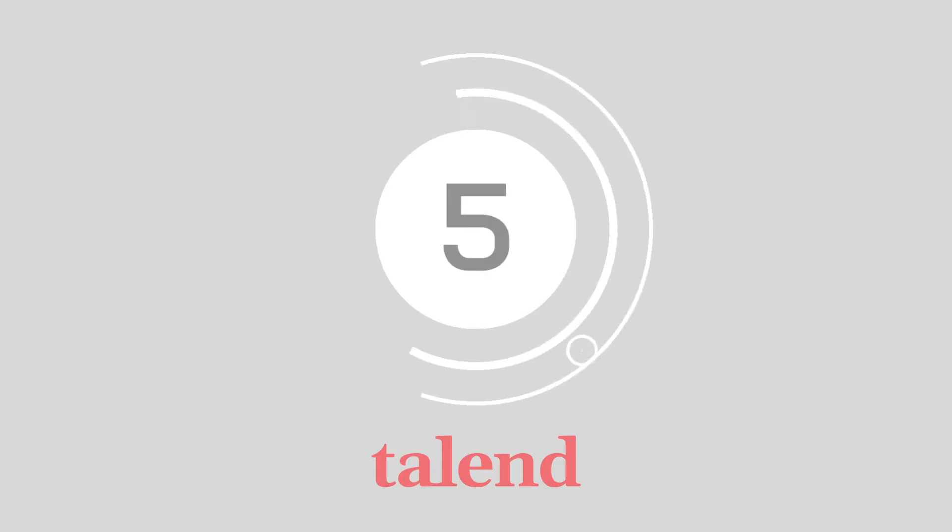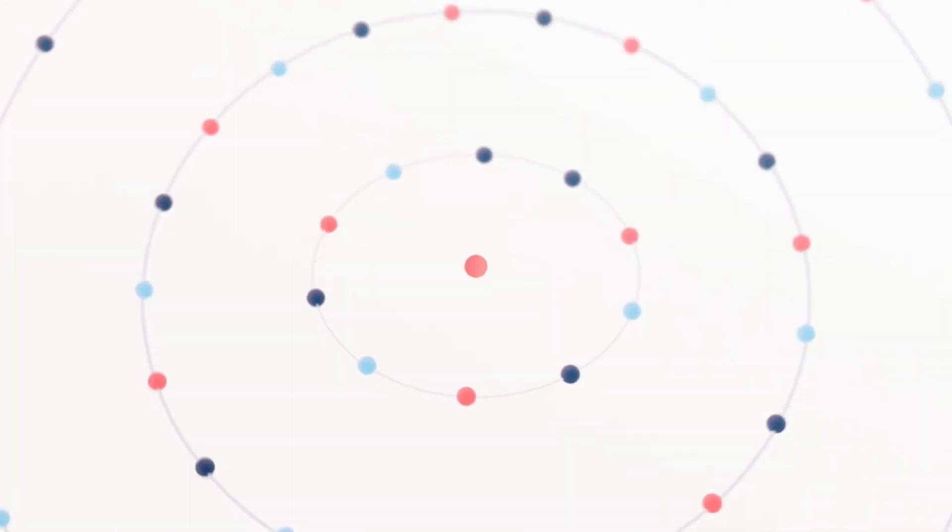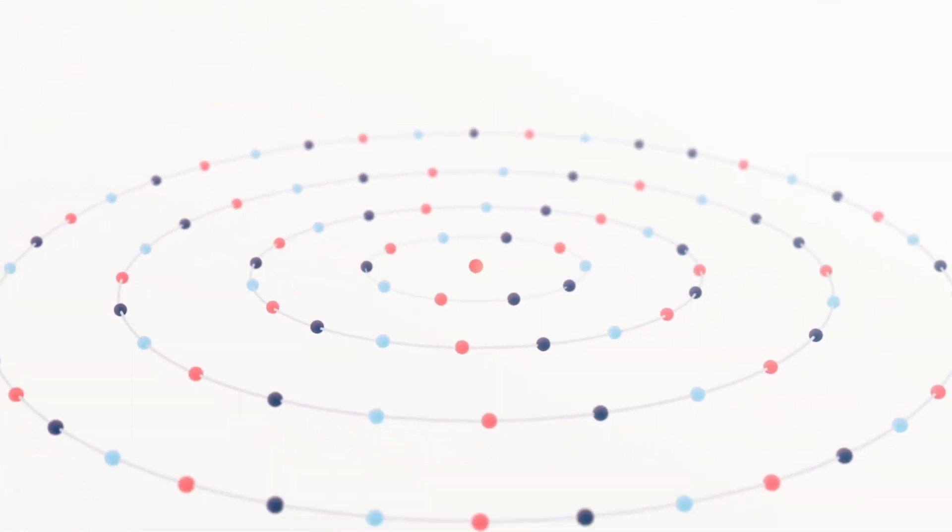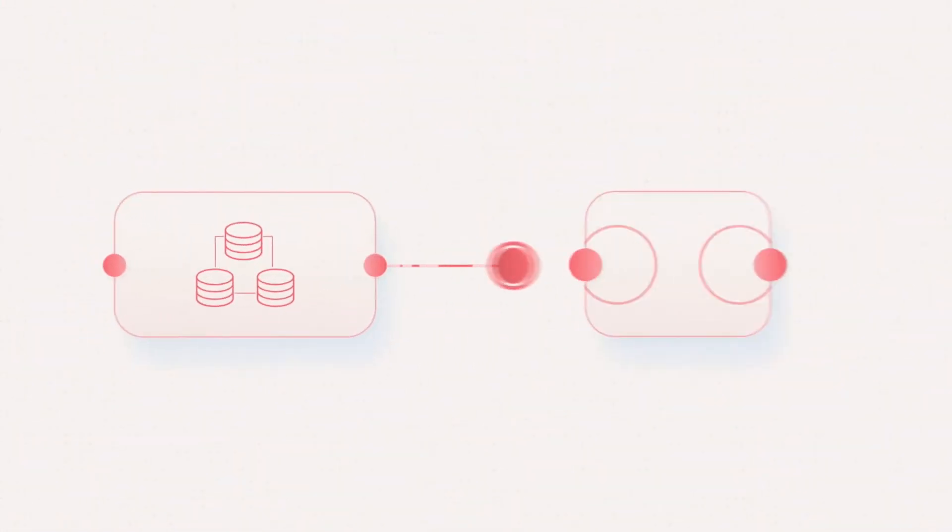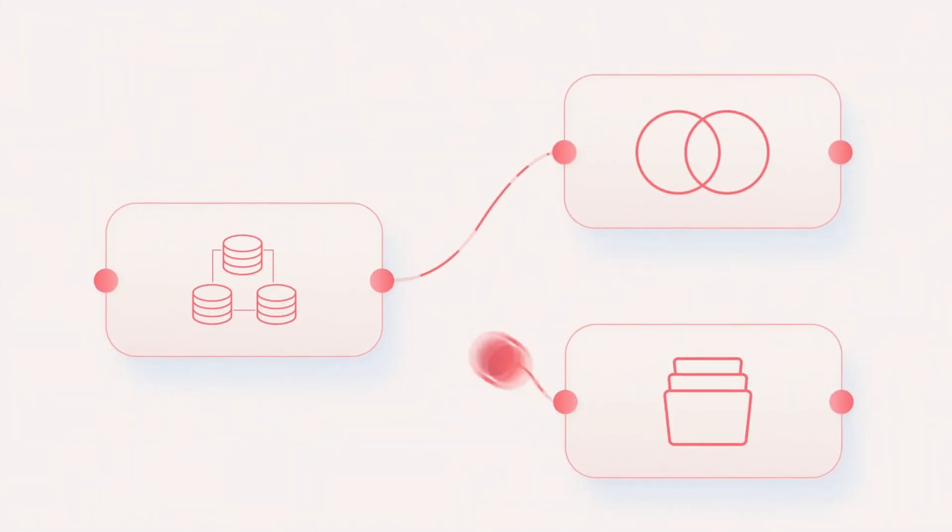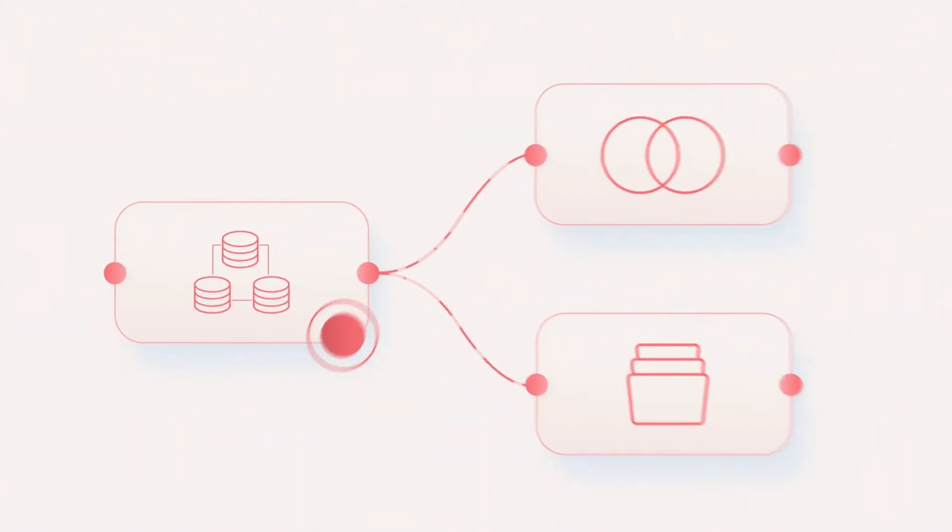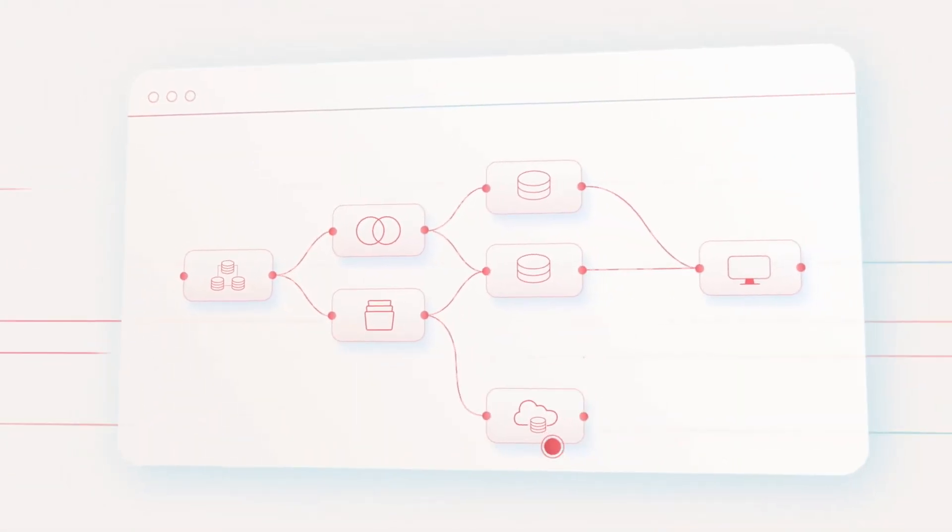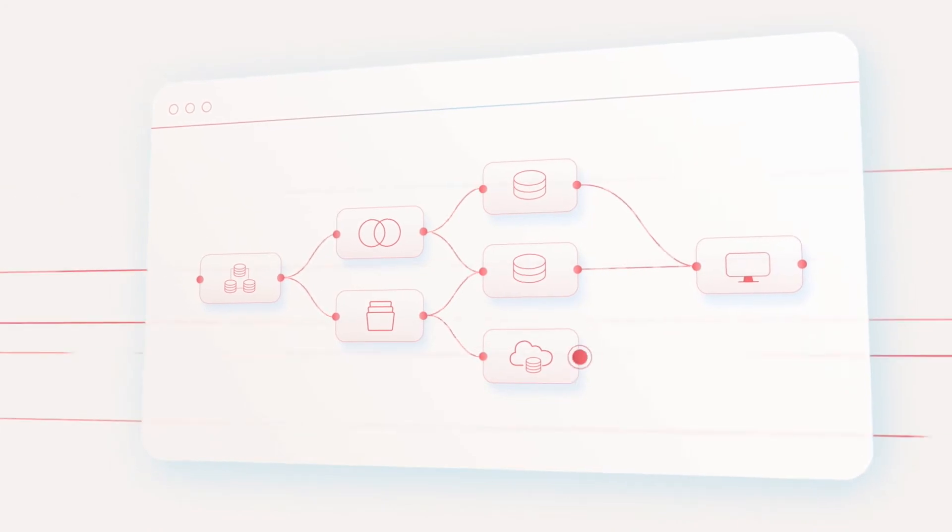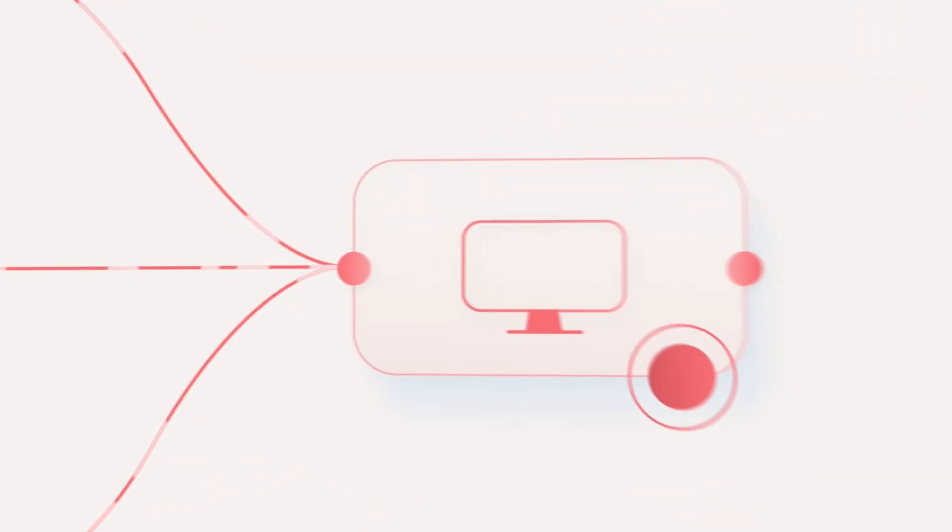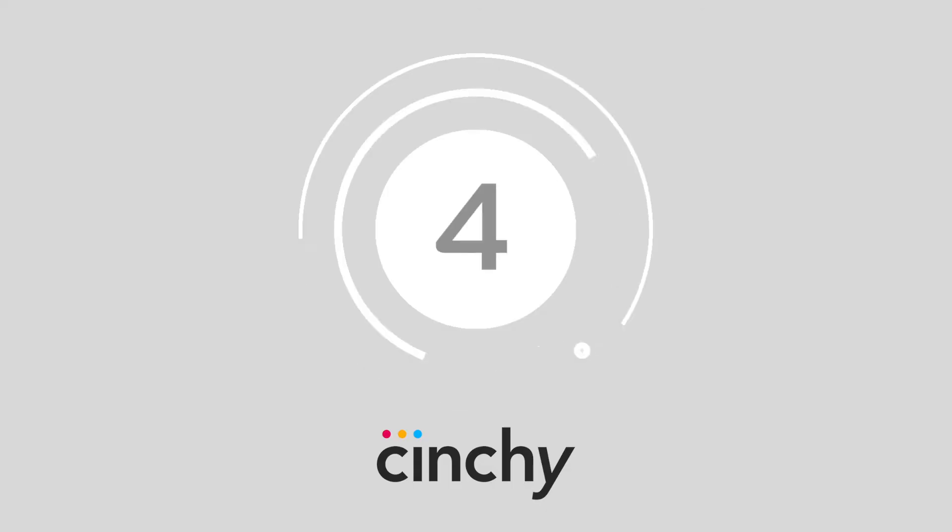Halfway there at number 5, we have Talend. Talend can assist with everything from integrating data streams to connecting applications and APIs. Companies can also rest assured that their data will be thoroughly protected and evaluated for data integrity purposes. The extensive environment promises to help businesses access clean, uncompromised data for a full picture of the business landscape. Data integration, integrity, and governance are all included in a unified platform.